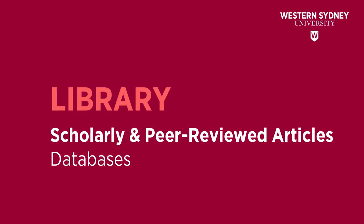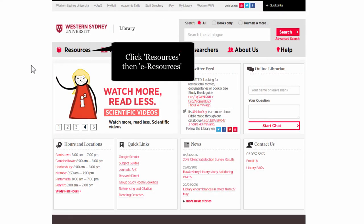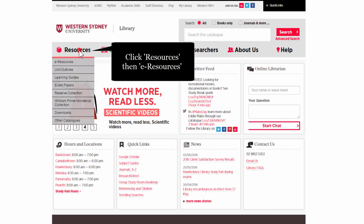This library video will show you how to find scholarly and peer-reviewed articles in databases. To get to the databases, from the library homepage, click on Resources, then E-Resources.